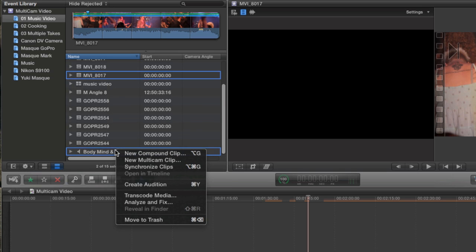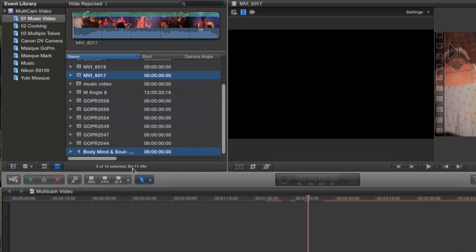Then I'll right-click and choose Synchronize Clips. The Synchronize Clips command has been around in Final Cut 10 from the beginning, and what it does is it combines multiple clips into a standard compound clip, but it lines those clips up so that the audio is in sync. When it's finished syncing, it'll drop the clip into the event where I have to go find it.